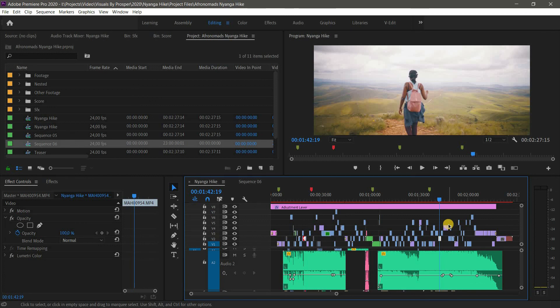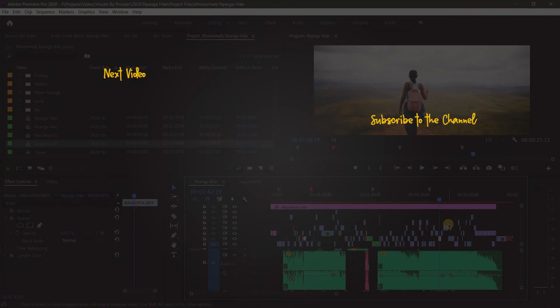That's it for the shortcuts, tools, and functions I use on a day-to-day basis when editing. I hope this was useful. If you have more shortcuts or easier workarounds from your own workflow, please share them. If you're new to the channel, hit subscribe and turn on notifications to see videos whenever they come out.